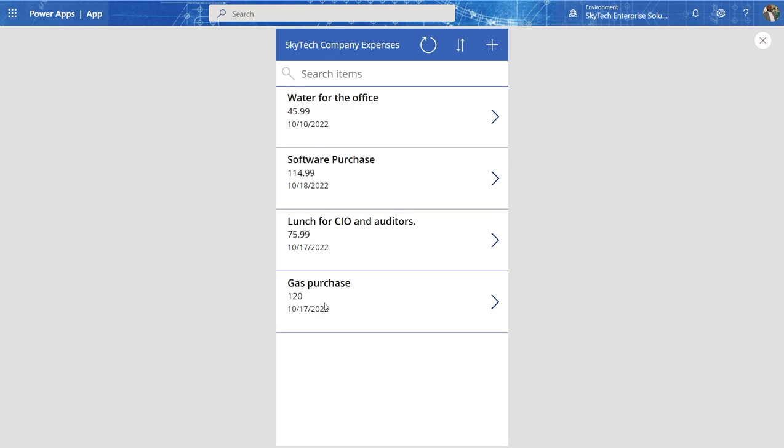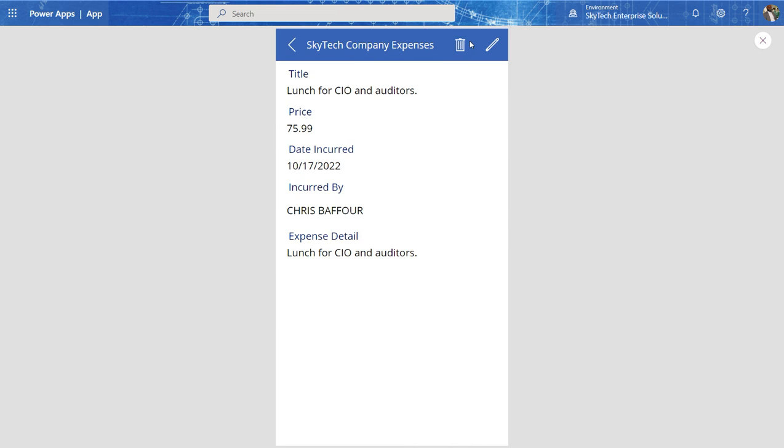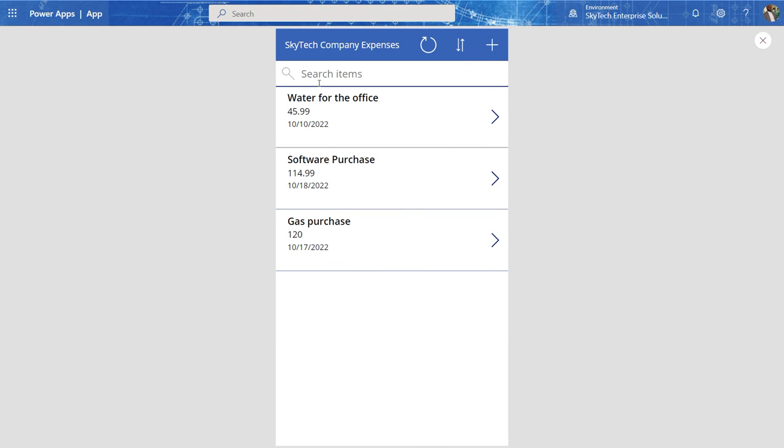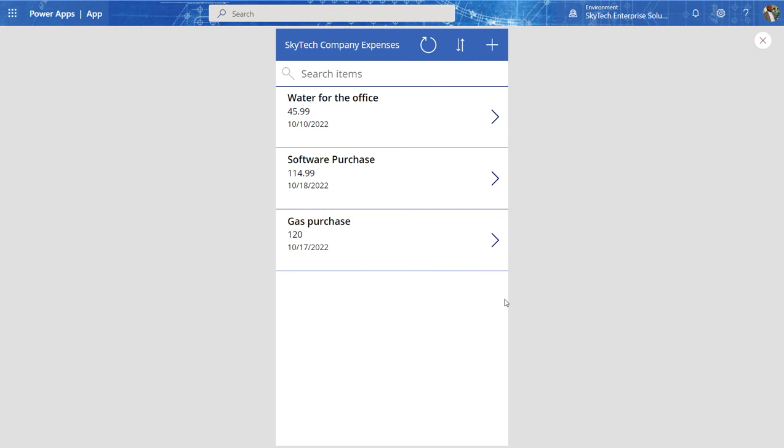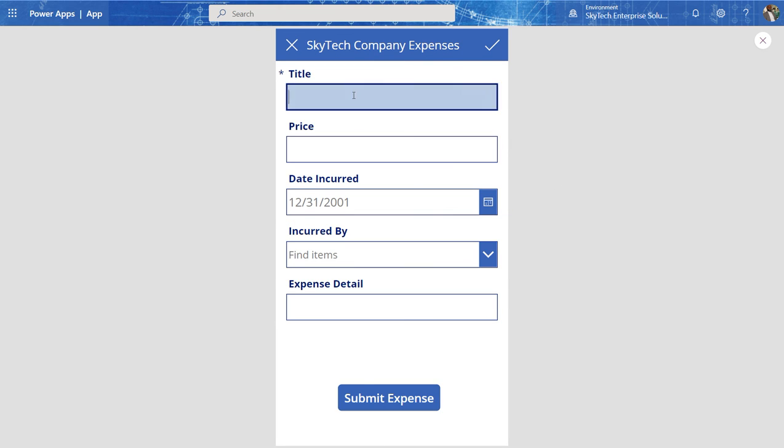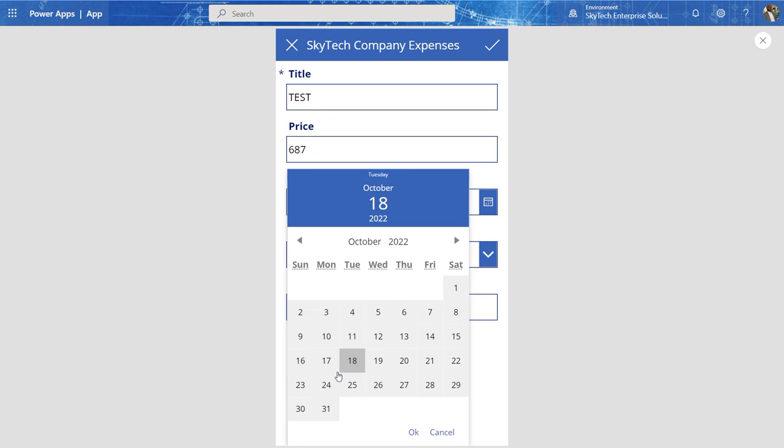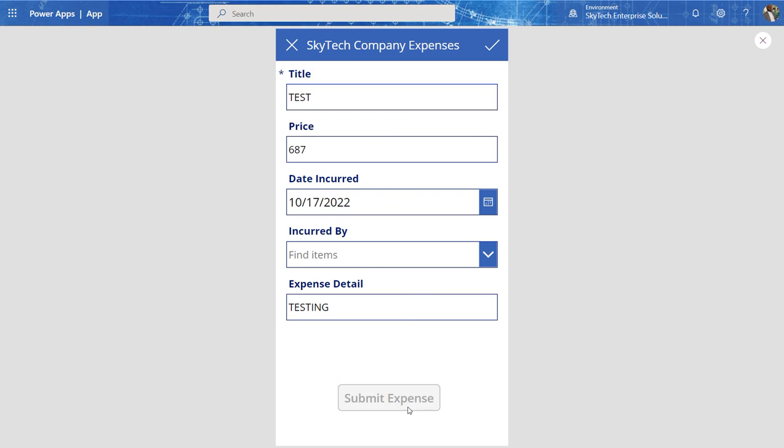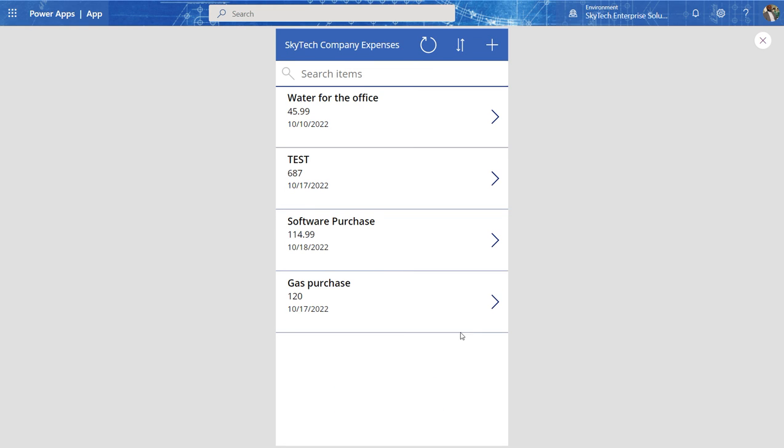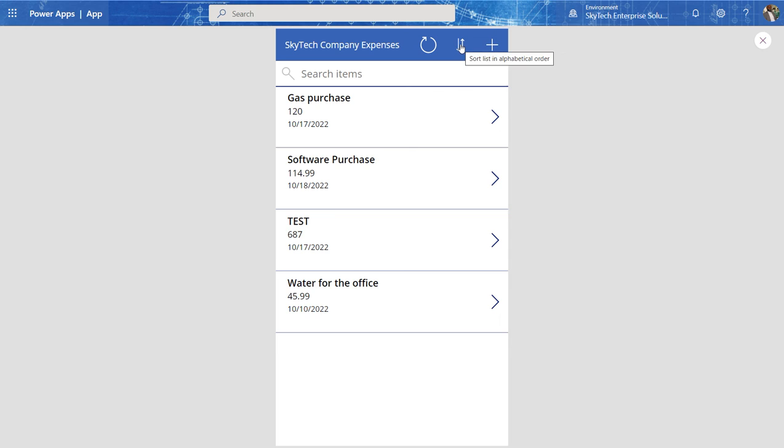And as you can see, that record is added. Oops. I deleted it. Sorry guys. But you get the picture. This can happen. You could go in and create a new. So here we'll just call it a test and the price. We'll just put a number. We'll select a date here. And we'll just say testing. Submit. And here we go. Here's our test expense.